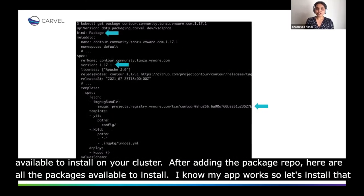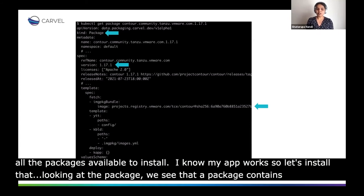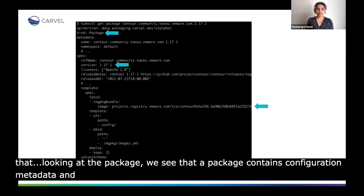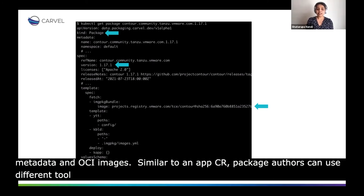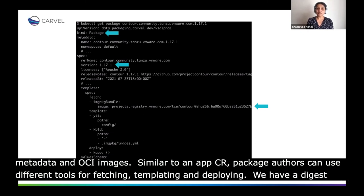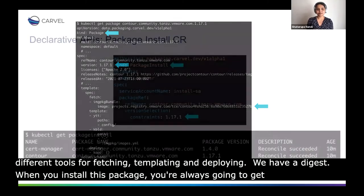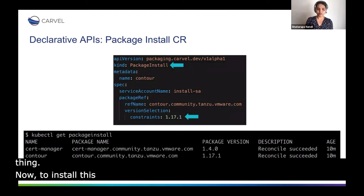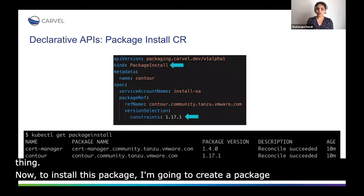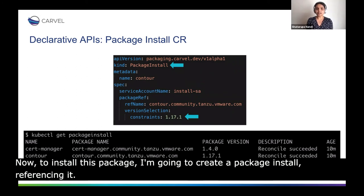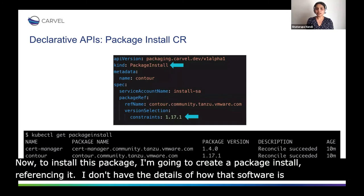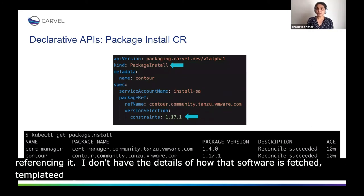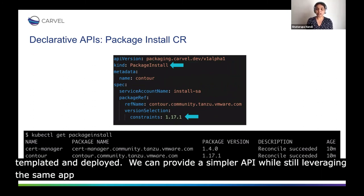Looking at the Contour package, we see that a package contains configuration metadata and OCI images that tell the package manager how to install itself. Similar to an App CR, package authors can use different tools for fetching, templating, and deploying. You'll notice here we fetch using an immutable image reference — a digest. This means when you install this package, you're always going to get exactly the same bits. Now to install this package, I'm going to create a package install referencing it. When consuming a package authored by someone else, I don't know the details of how that software is fetched, templated, and deployed. With a layered approach, we can encapsulate those details away from the consumer, providing a simpler API while still leveraging the same App CR deploy mechanisms when interacting with the Kubernetes API.